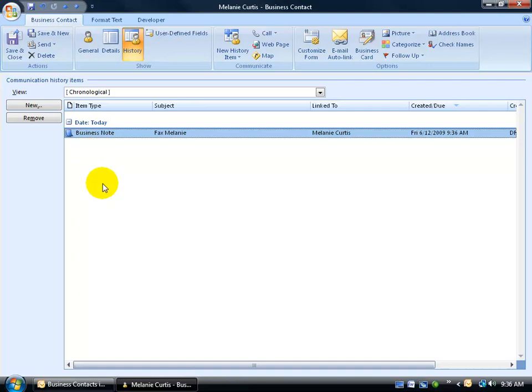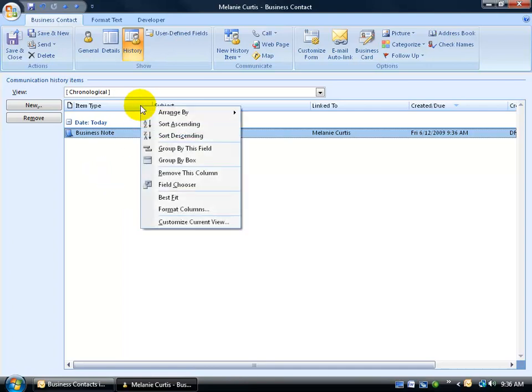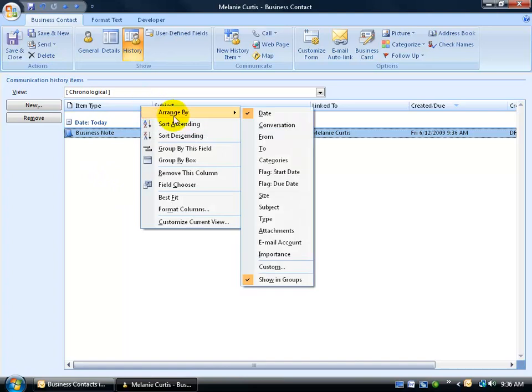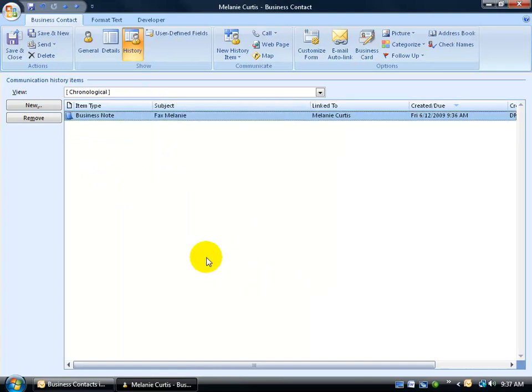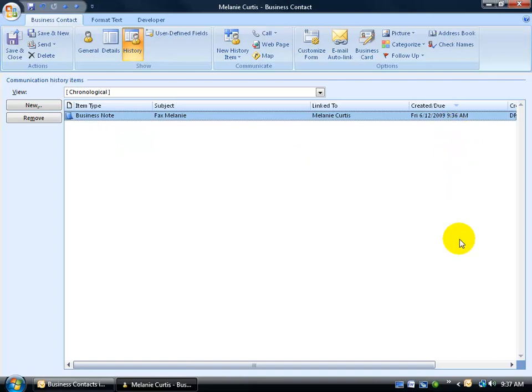And of course, this isn't different than all the other training videos I showed you on how to customize these views. You can right-click on one of the headers here, go to arrange by, and you can see it's by date and it's showing in groups. Of course, if I uncheck that, now I just have a little note, and it's still arranged by date, with the newest or the latest up at the top and the older ones filed underneath it down below.